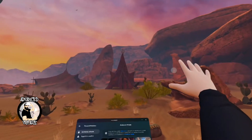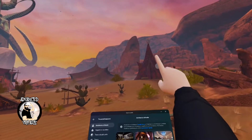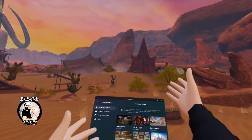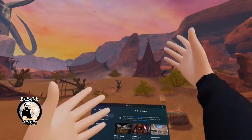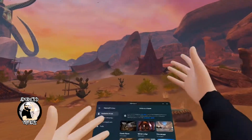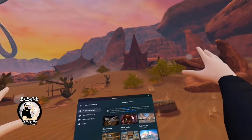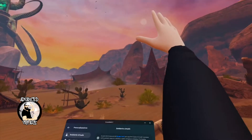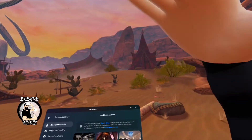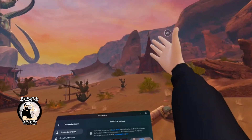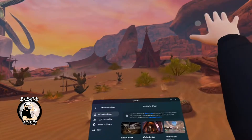Thanks for watching all the way through. Like, share, subscribe, and ring the bell — activate all notifications to see more guides and tutorials about Quest 3 and VR in general. From BettySoul, see you in the next one and see y'all in VR — see you soon, Riffraff!